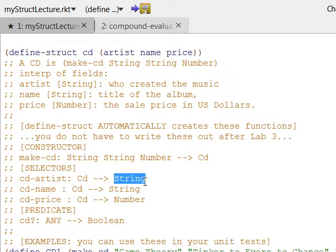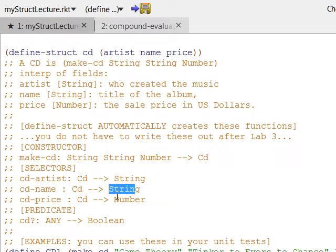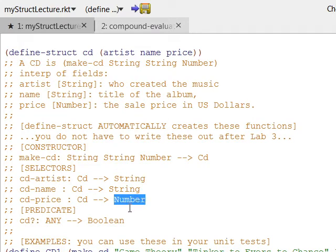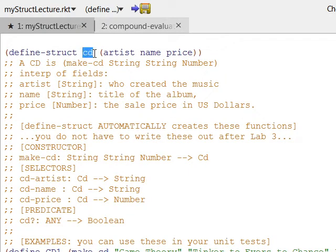We're going to get output with quotes around it for strings, and output without quotes for the number, which could be used in an arithmetic operation. The whole new data type we've created is a CD — a composite, user-defined data type made up of these three other data types.